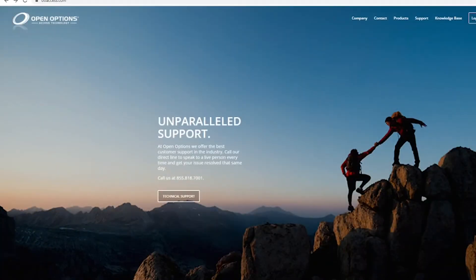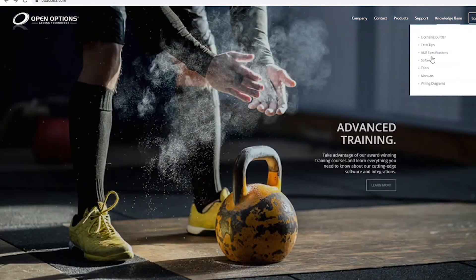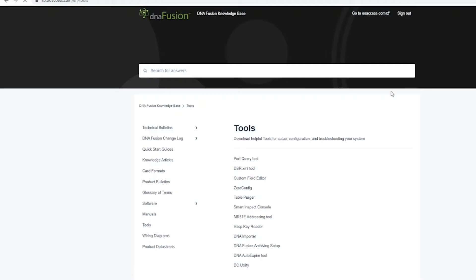To download the DNAfusion archive setup, visit the OOAccess website and visit the Knowledge Base and Tools portion. Here you will download the DNAfusion archiving setup.